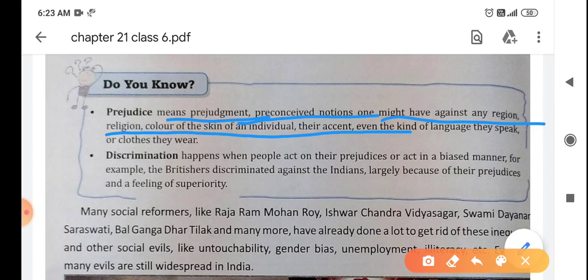Discrimination क्या होता है? Discrimination is when people act on their prejudice or act in a biased manner. جب لوگ اپنی سوچ کو action میں change کر لیتے ہیں - ہم سوچ رہے ہیں کہ اس کو knowledge نہیں ہوگی، اور پھر ہم اس کے ساتھ ویسا ہی behave کرنے لگ جاتے ہیں۔ تو یہ ہے discrimination - کہ ہم اس کے ساتھ بھیدبھاو کر رہے ہیں۔